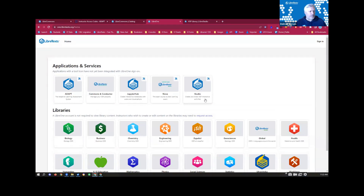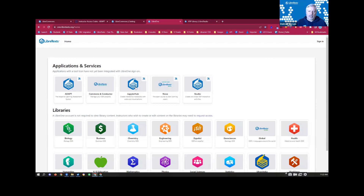If the Commons and Conductor is your portal to the Libraverse, the Launch Pad is your map — it shows you everything you have access to and everything available for the end user. We have our applications right up here: Adapt, Commons and Conductor, Jupiter, Nova (the content management system), and Studio. These are still being coupled into a single sign-on system, so that single account you used to register will be used across all platforms.